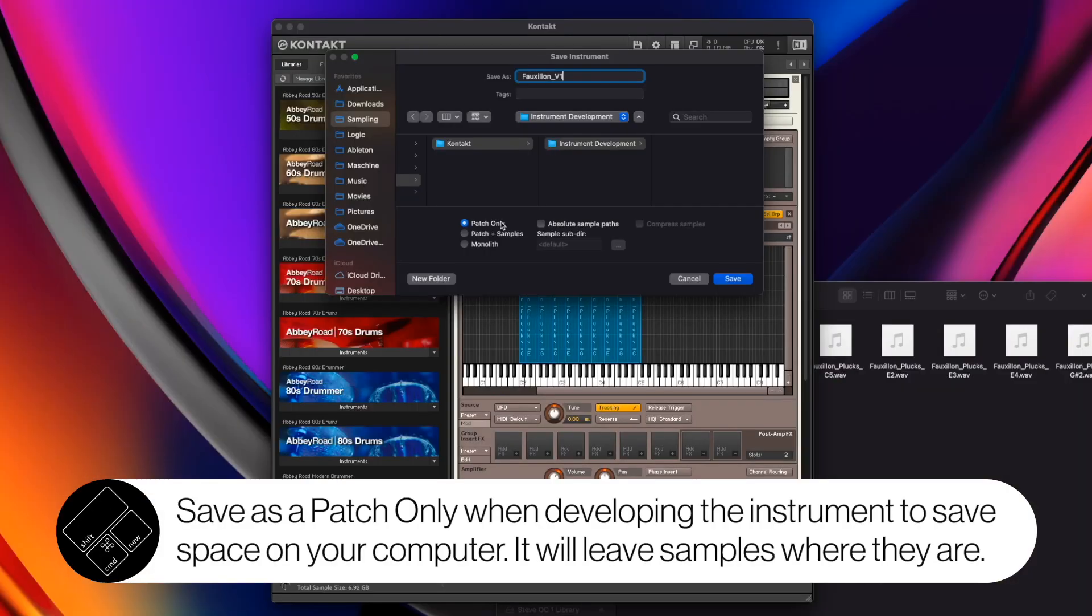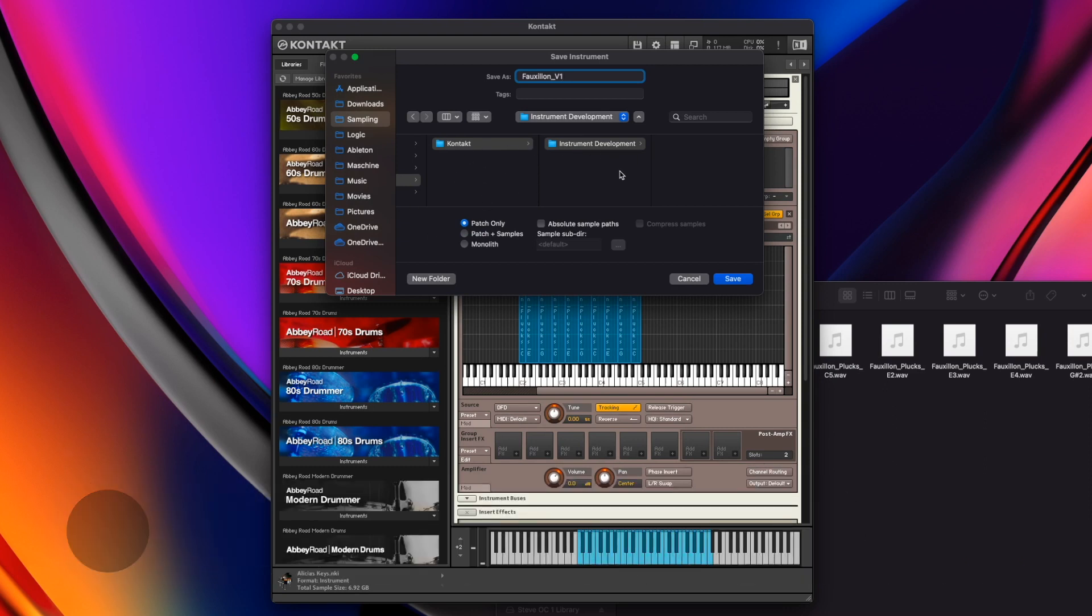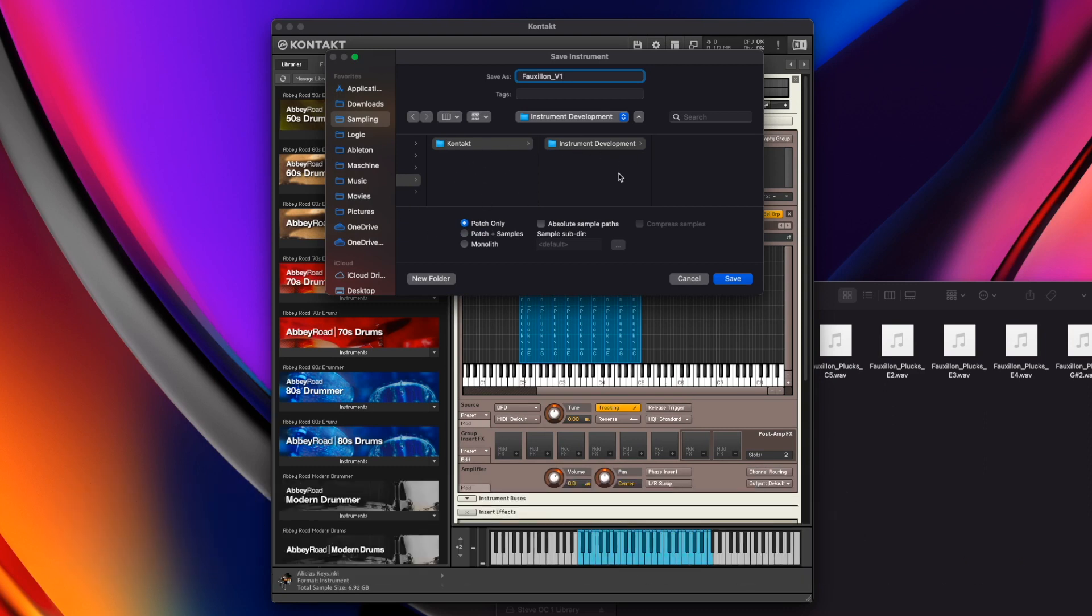Theoretically, nothing should be changing or moving on this computer and no files should be going anywhere while you're working on this project. That's just a golden rule of thumb of anything, everything creative. Any project that you're working on, don't move your files until you're done. So in that case, when I'm going through the development stages and I'm maybe saving different versions, what I might do is save the patch only. That will leave all the samples based somewhere else on my computer, which they already are, and it won't duplicate the samples, therefore taking up more space.